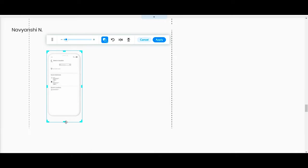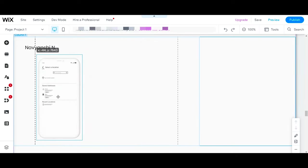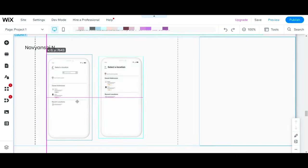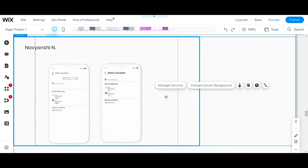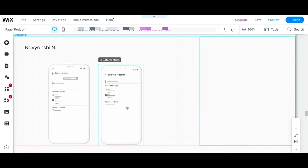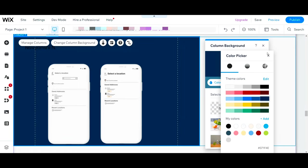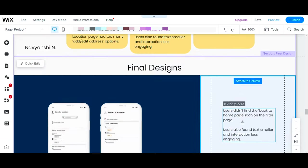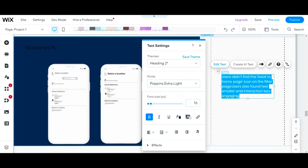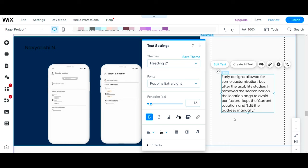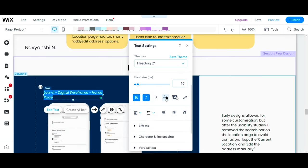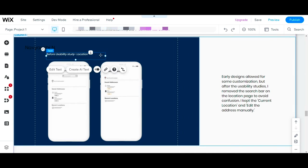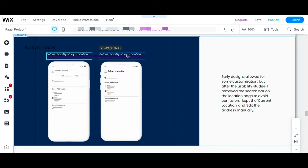So for your final designs, you might have already conducted usability study using your low-fi wireframes. So here you have to showcase the difference between the screens before conducting usability study and changes that you have made after conducting usability study.